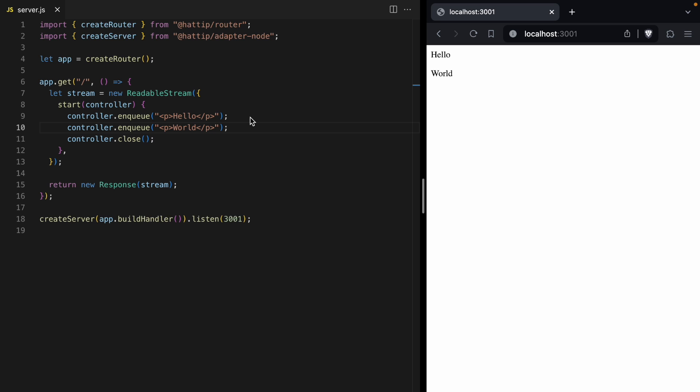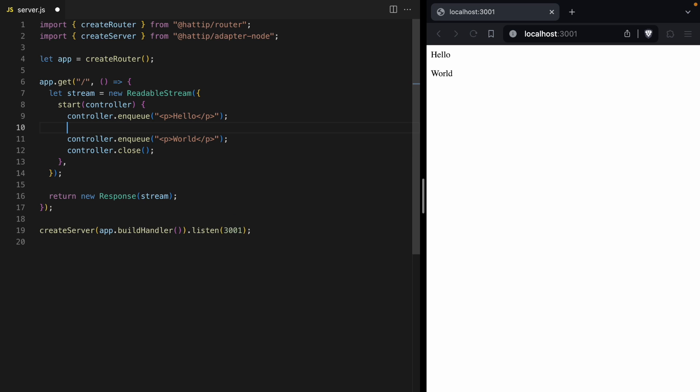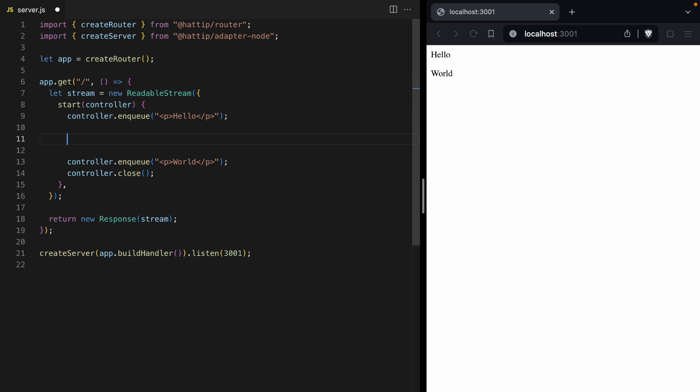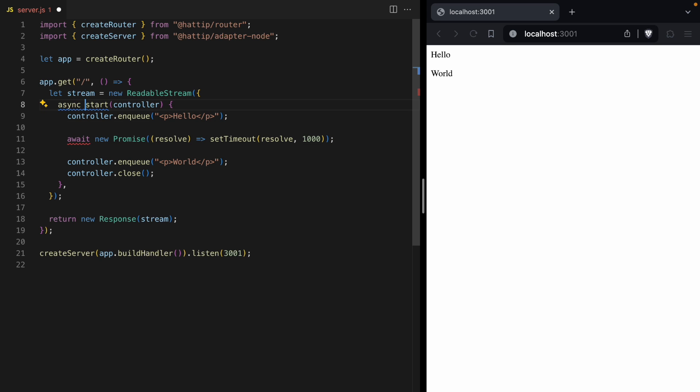This is where the first kind of unique feature of streams comes in, is that you can write data to a stream over time. So in between hello and world, we can do a promise. We can await a new promise that just takes a second to resolve, and we can turn this start function into an async function.